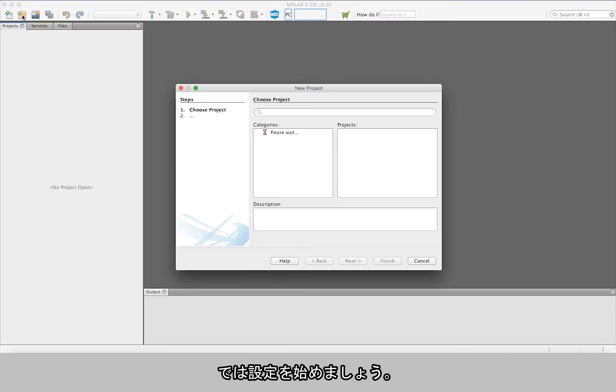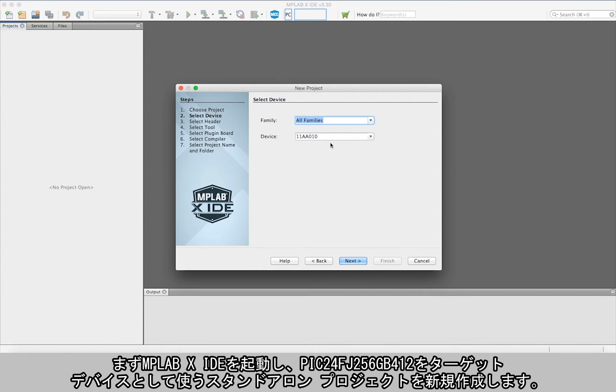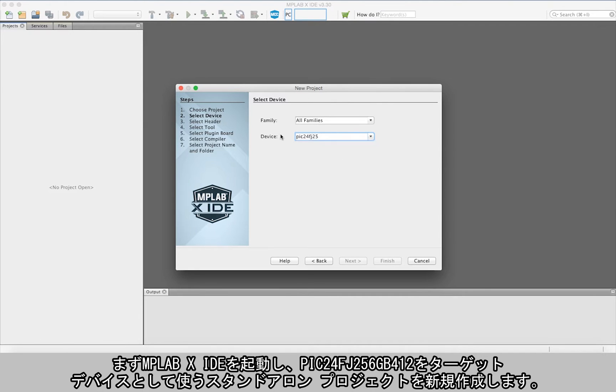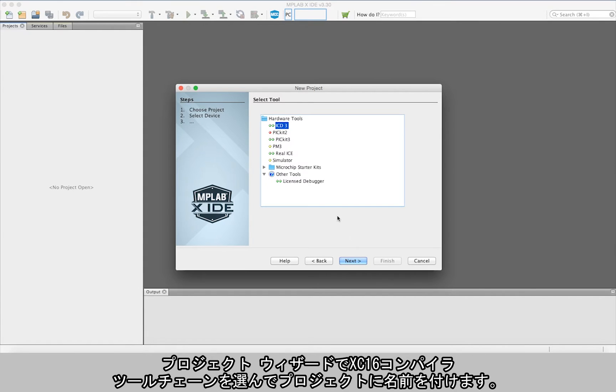Let's get started. First, open MPLAB X IDE and create a new standalone project using the PIC24FJ256GB412 as the target device. Using the same project wizard, select the XC16 compiler toolchain and give the project a name.